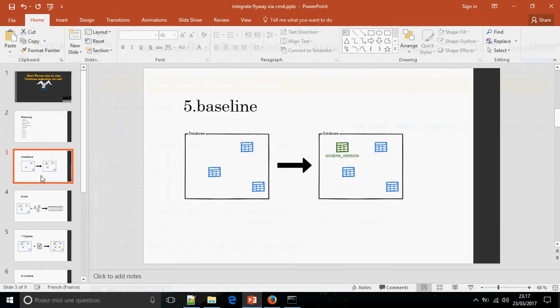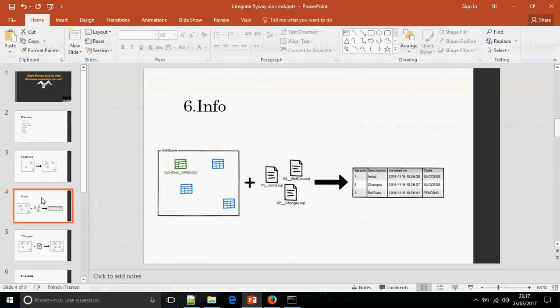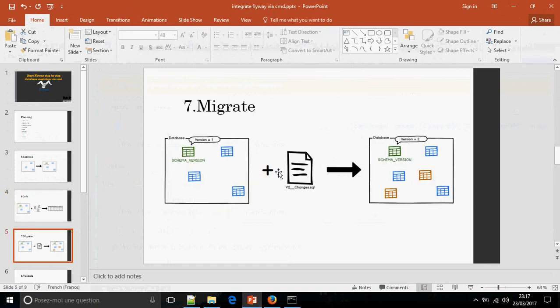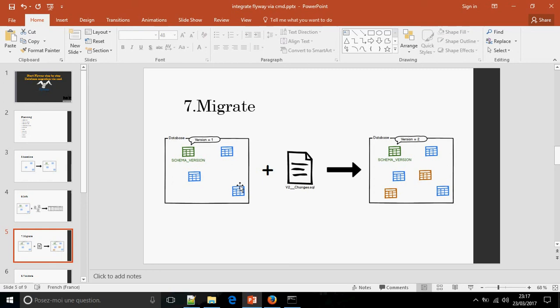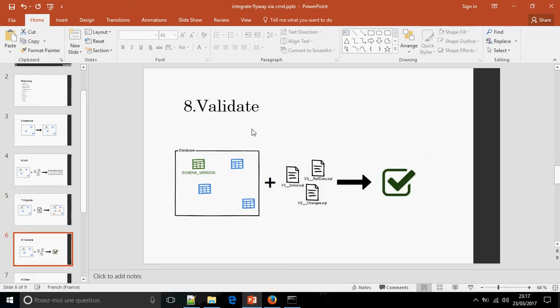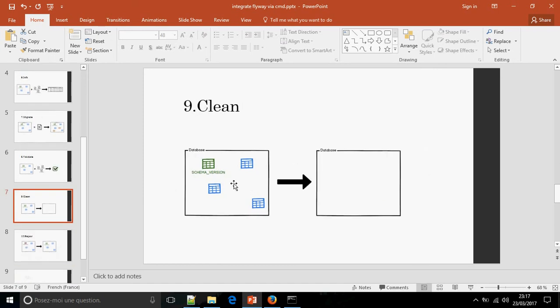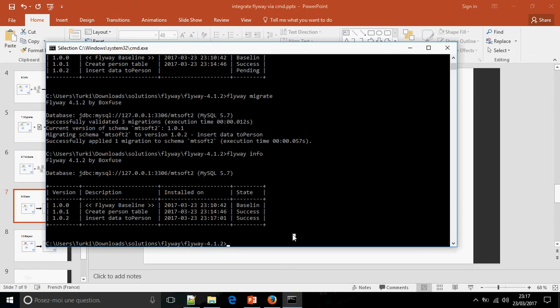New line was added. So this is the baseline. The info gives the table schema version. Migrate to migrate from current version to another version. Validate to validate the script executed, and clean. Like you see, it deletes all the tables.